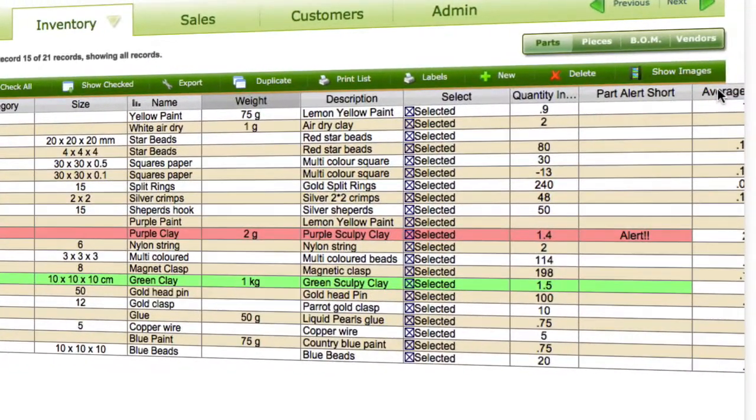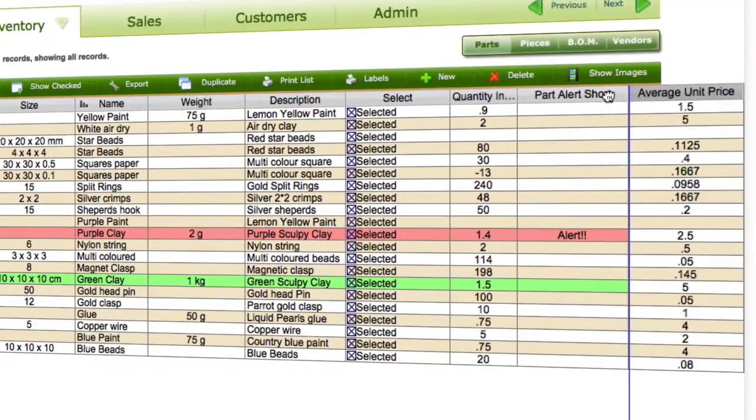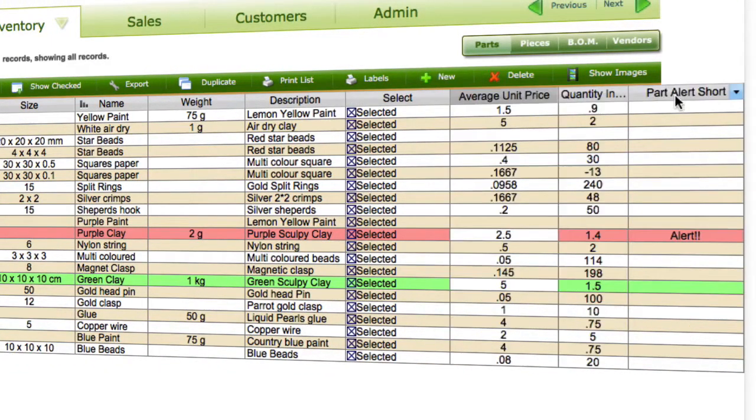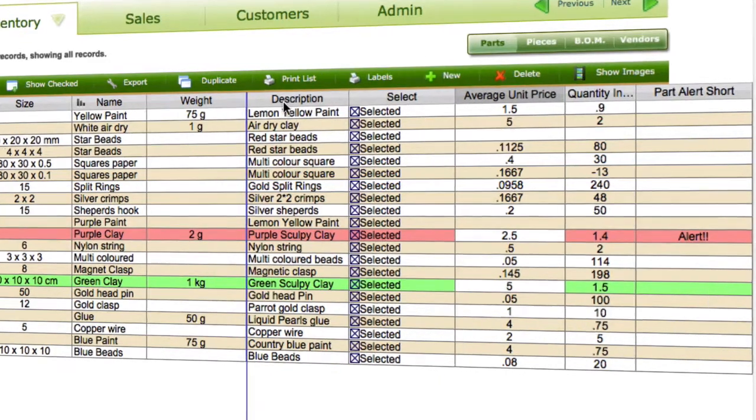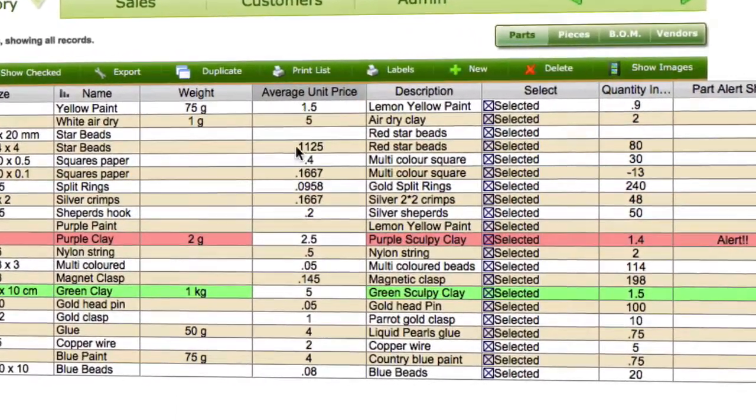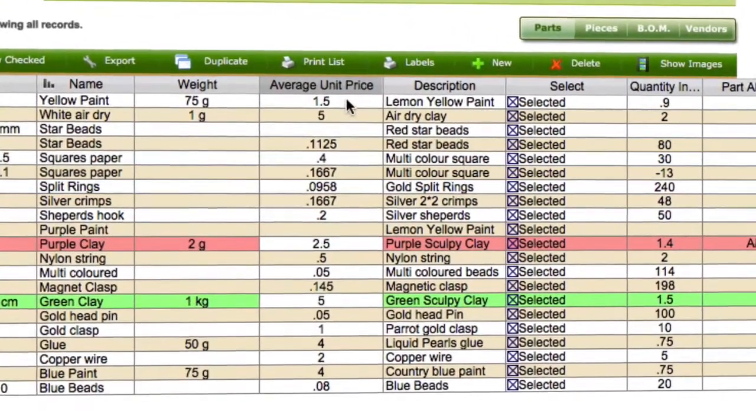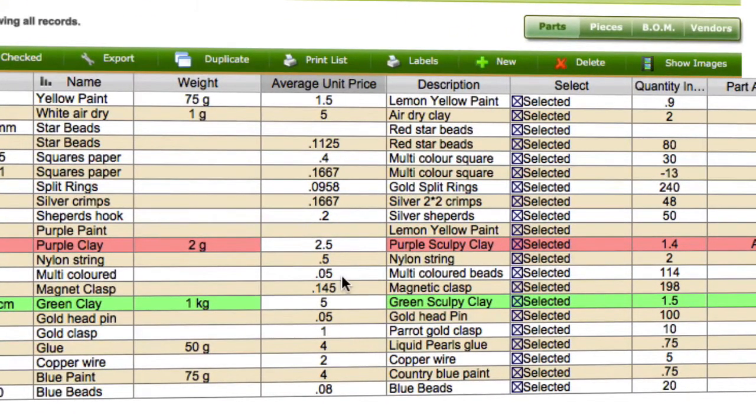And I'll just bring that over. Okay, so now we've got our average unit price in there as well.